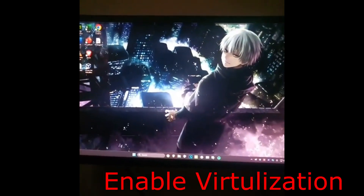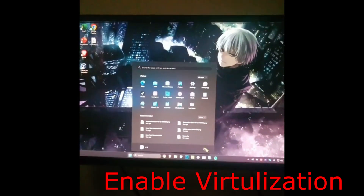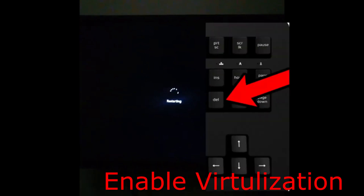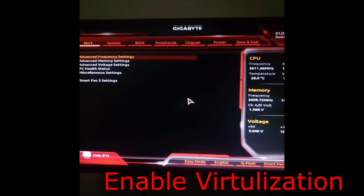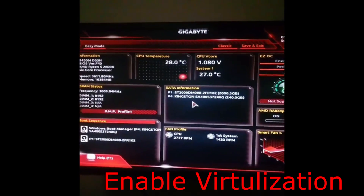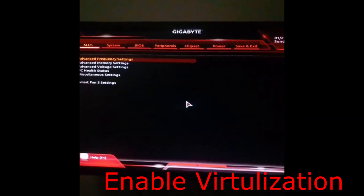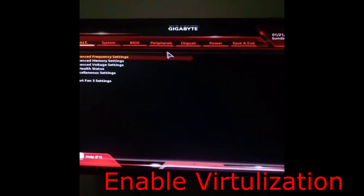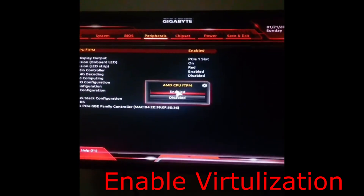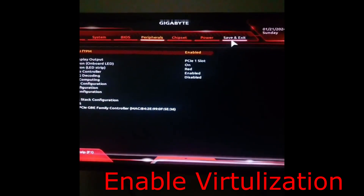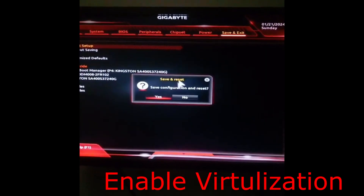To enable virtualization in BIOS, restart your computer and spam the Delete key on your keyboard as it restarts. That screen will appear — keep spamming Delete to get into the BIOS. Your BIOS might look different, so press F2 to switch views. Head over to Peripherals at the top, find AMD CPU fTPM, double-click on it, make sure it is Enabled, then click Save and Exit, Save and Exit Setup, and click Yes.